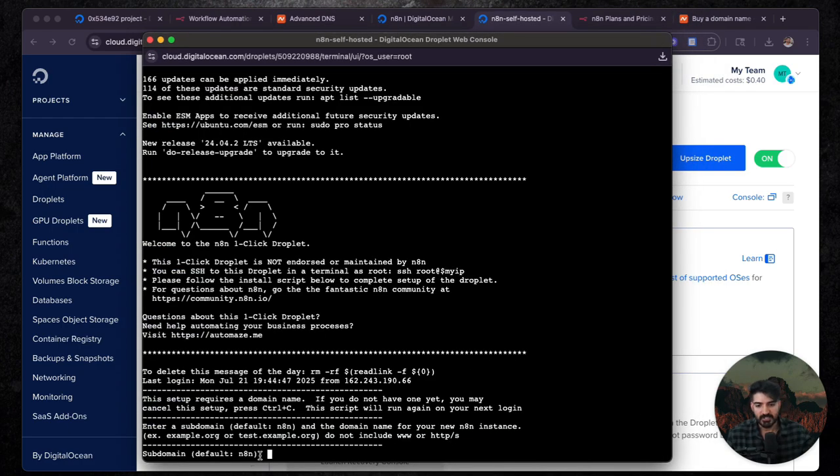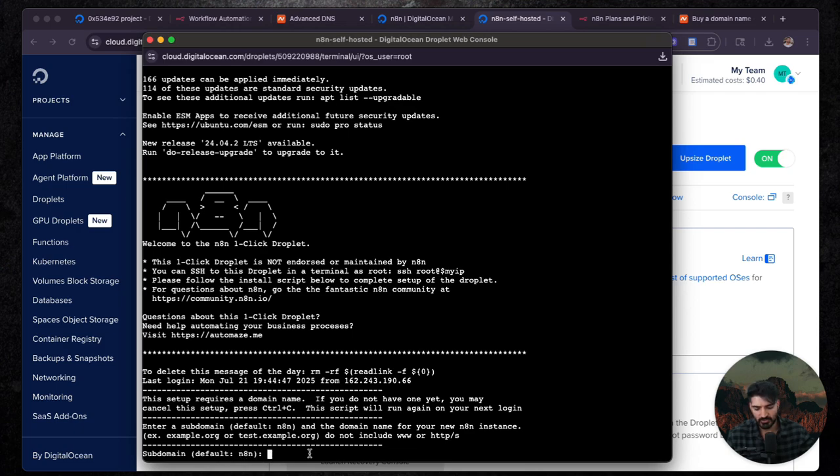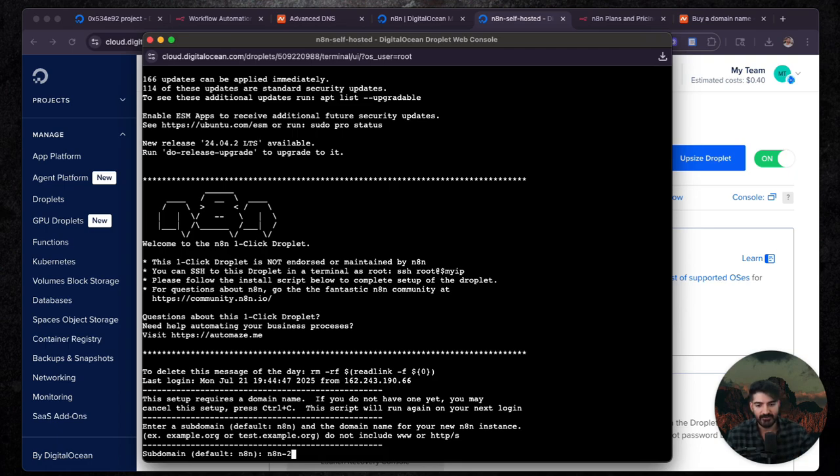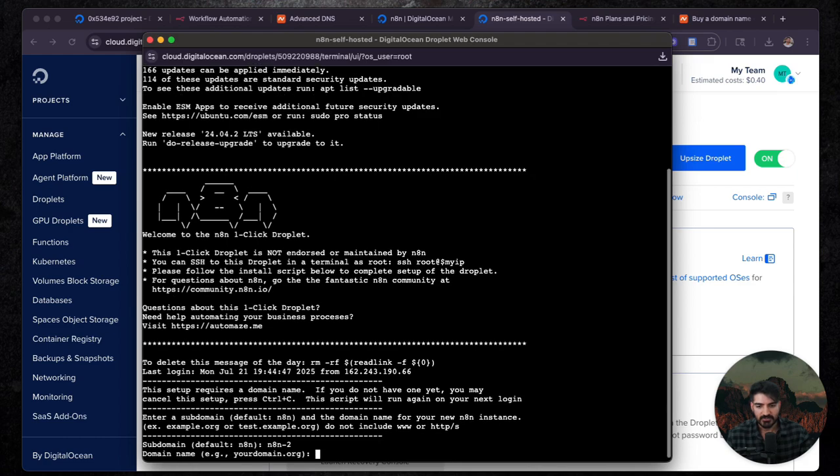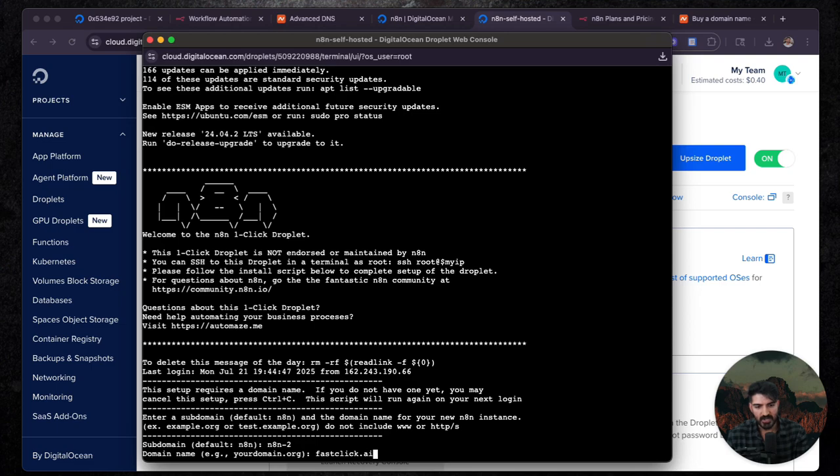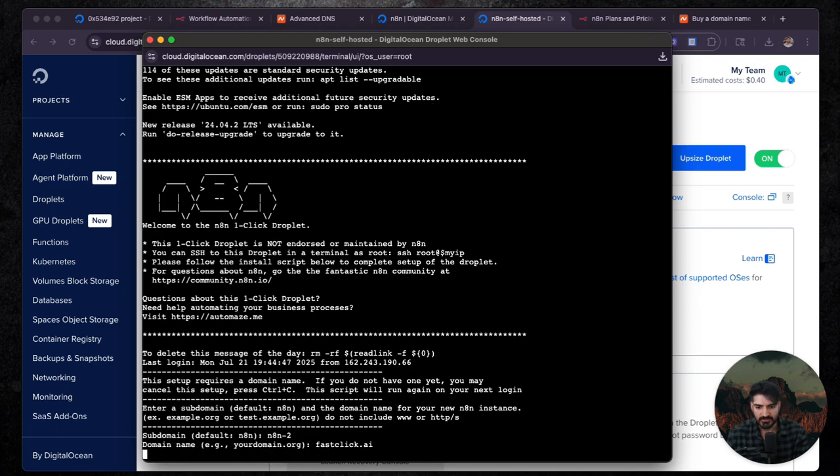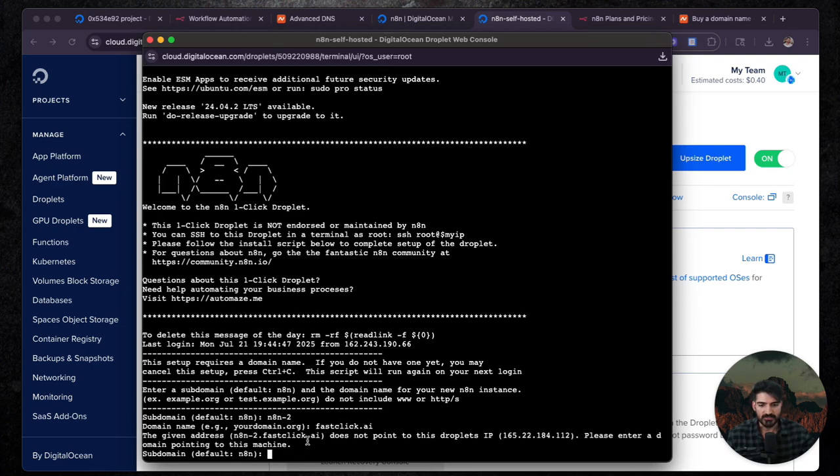So you're going to set up a subdomain. You can leave it as N8N by default if you want, but you can do something else. I'm going to do N8N too, since I already did N8N.fastclick.ai. So this is just going to set up another one for me. We're just going to go through this and then whatever domain you registered earlier, you're going to use that. So I have fastclick.ai and then it's going to run through the setup process.